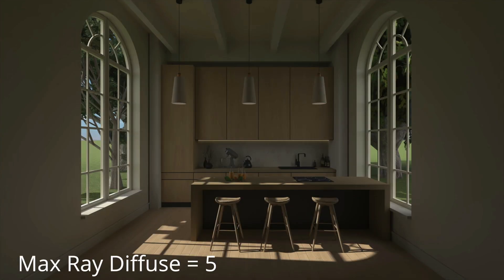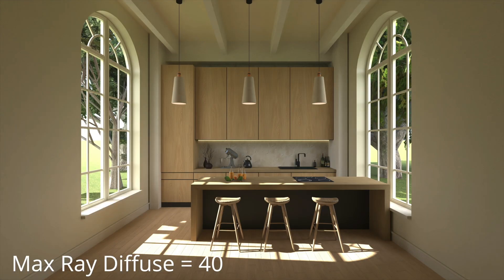The value that needs to be set for the Max Ray Diffuse depends on the rendered scene. If the scene contains many plants, for example, or mostly rough surfaces, we recommend setting the value to 30 or more.